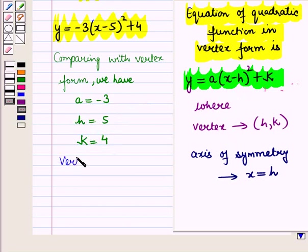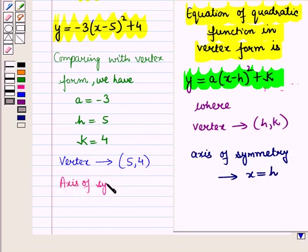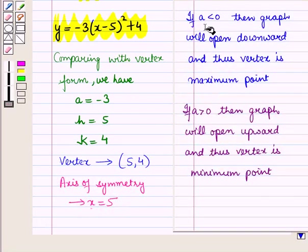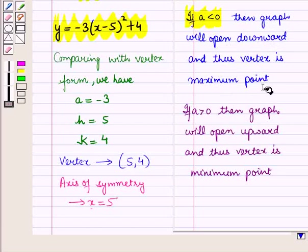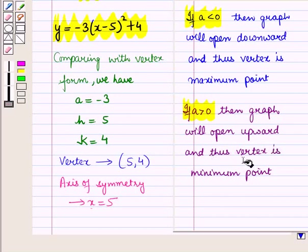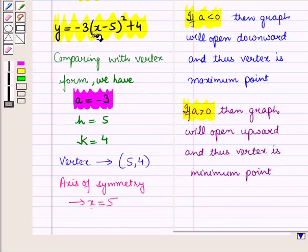So the coordinates of the vertex are given by (5, 4), and the axis of symmetry is given by the equation x is equal to h, that is x is equal to 5. We also know that if a is less than 0, the graph will open downward and thus the vertex is the maximum point; if a is greater than 0, the graph opens upward and the vertex is the minimum point. Here a is equal to minus 3, which is less than 0.